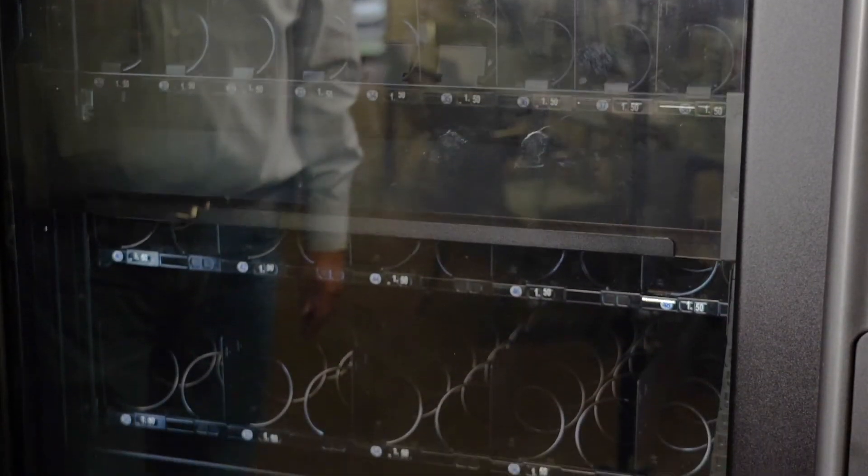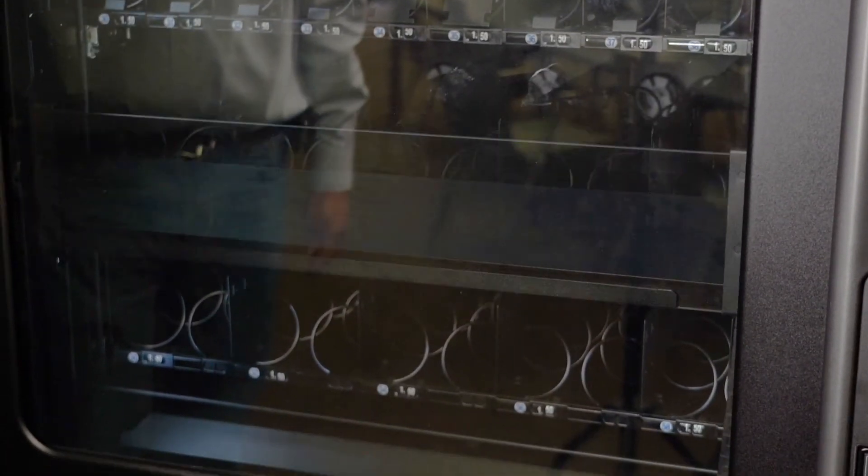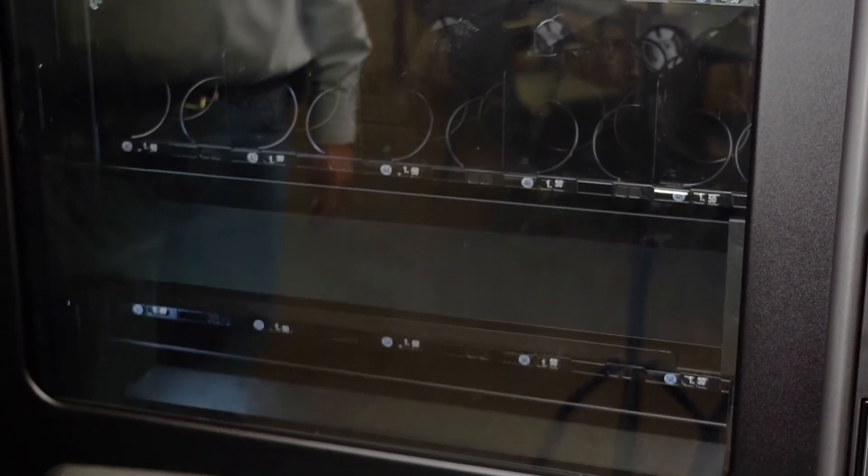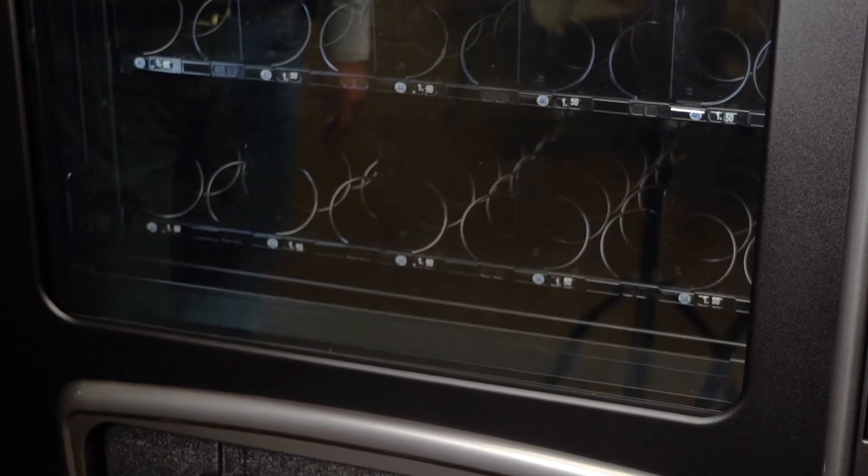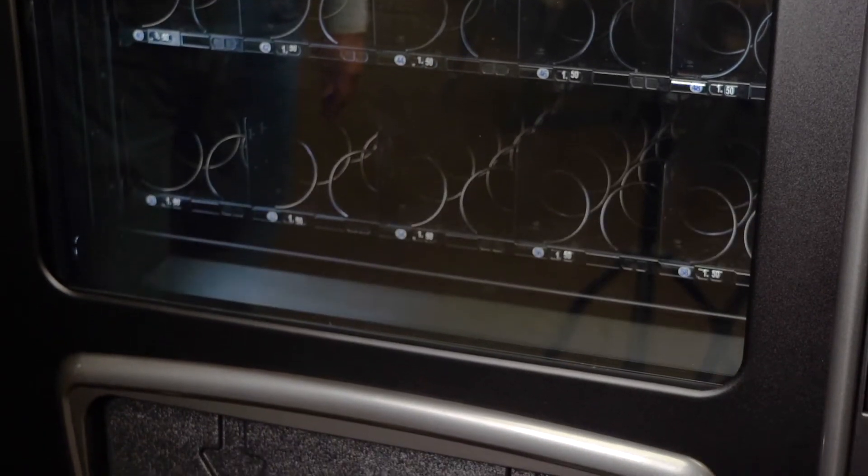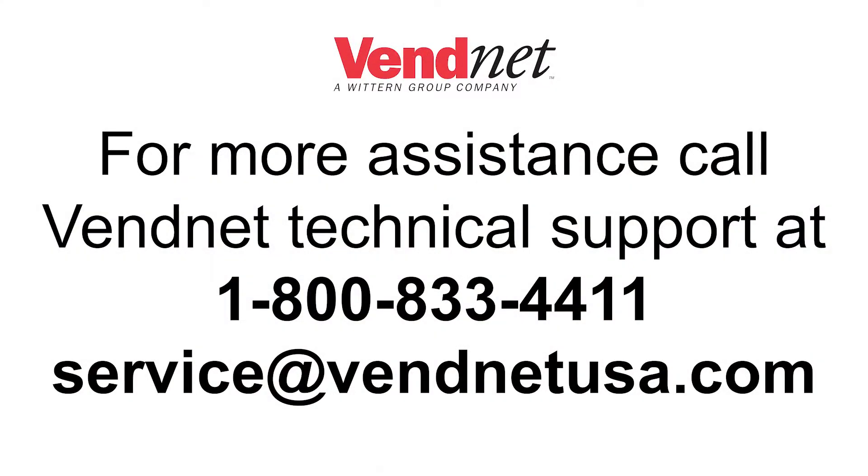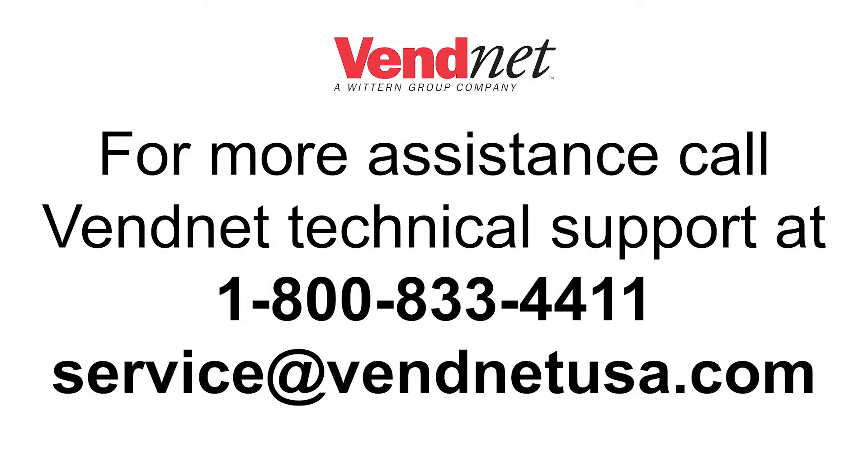If the machine remains out of service, there may be an issue somewhere else in the harness or the sensor may be at fault. Please contact a Vendnet associate to help with further troubleshooting. You can reach Vendnet technical support at 1-800-833-4411.